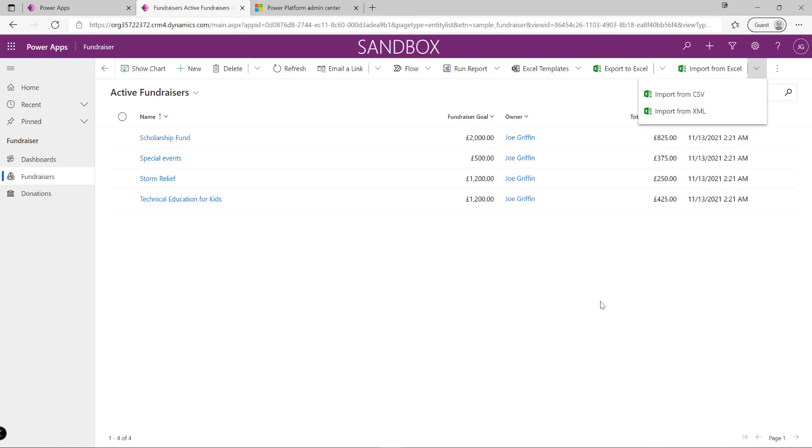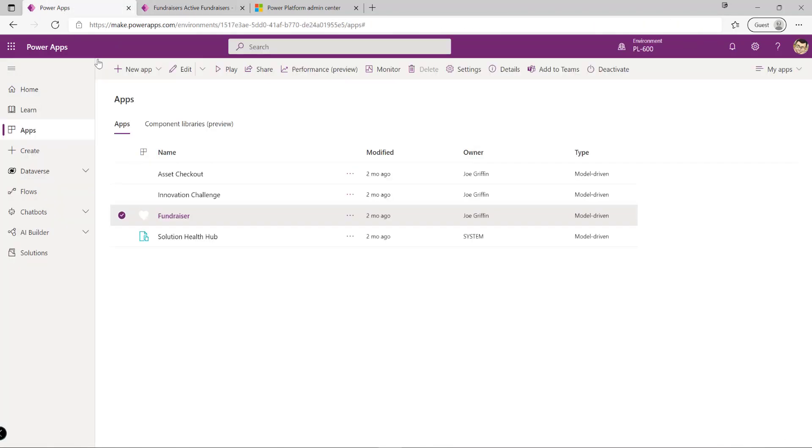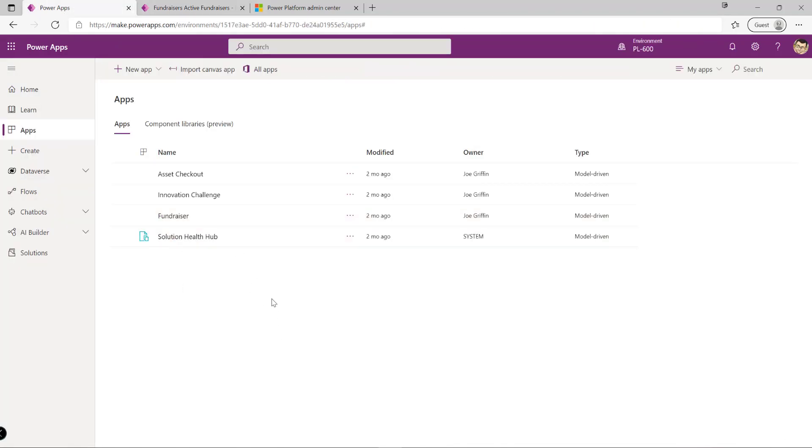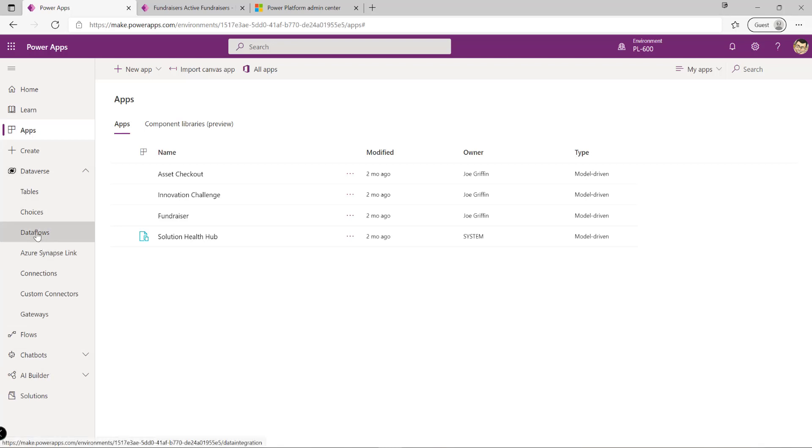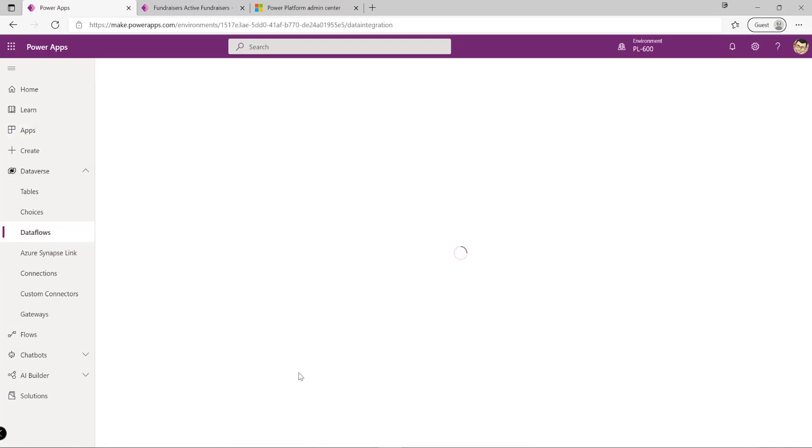If we want to bring in data from external systems with more control over how the data is shaped before it lands in Dataverse, or need to do manipulation first, we can build out these things called data flows.